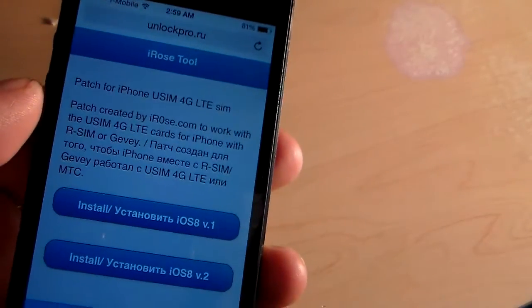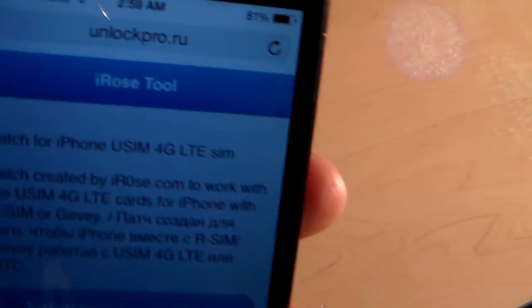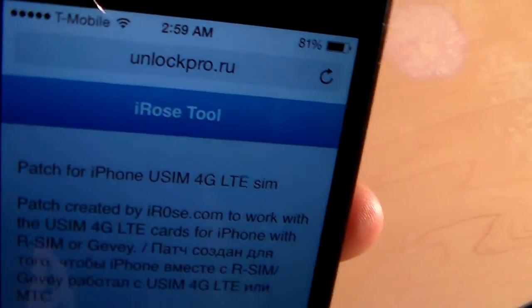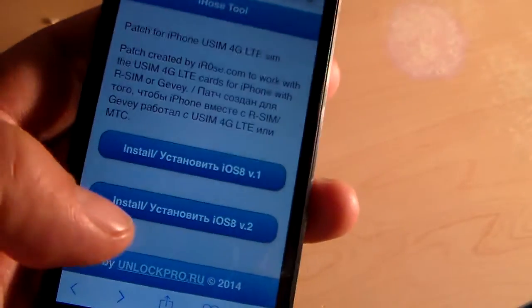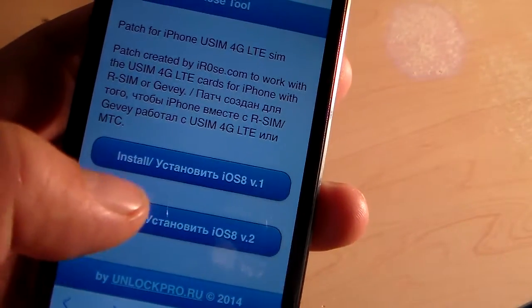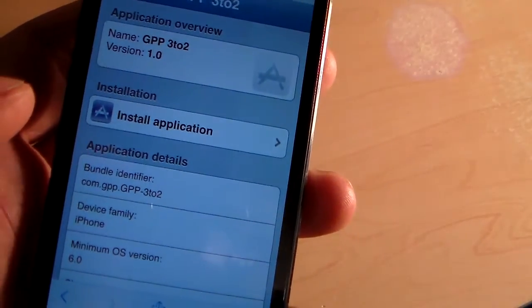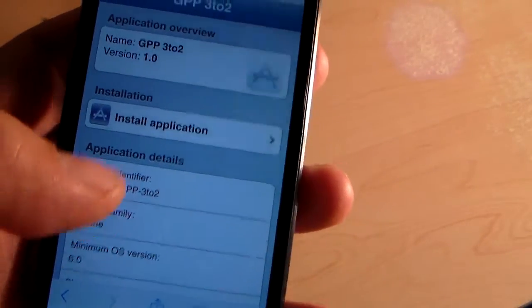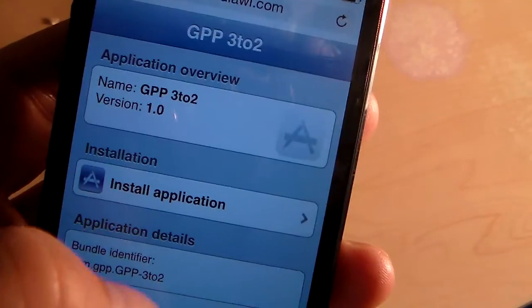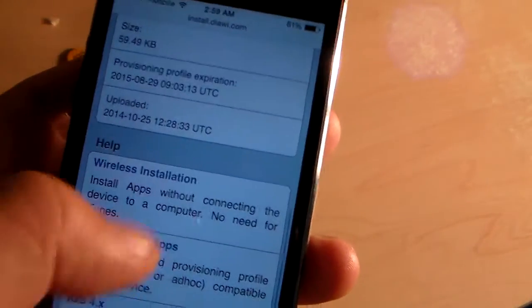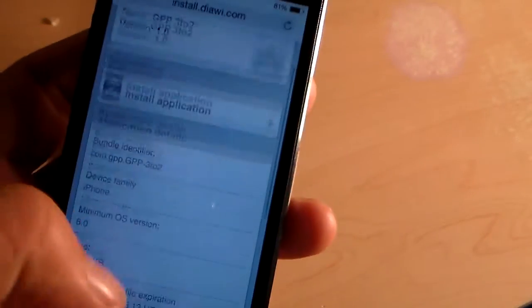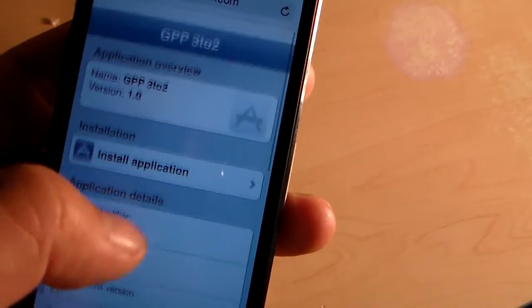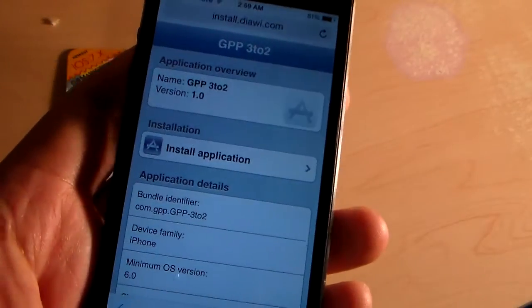So once I got to this iRose tool, you can see it says iRose tool. I chose the second one, iOS 8v2. And then it says do you want to install this GPP 3 to 2 app, and I installed the application.